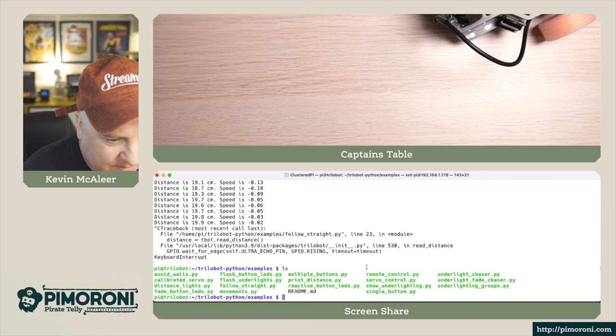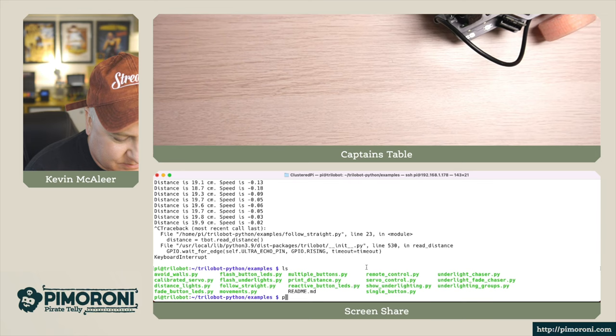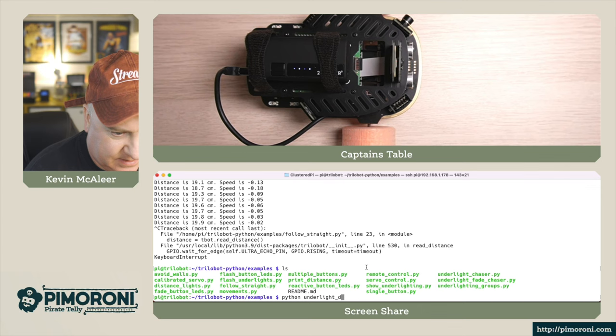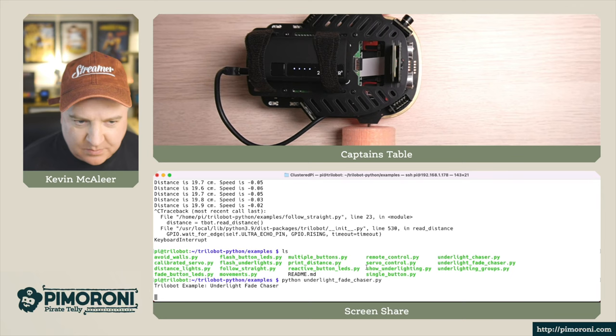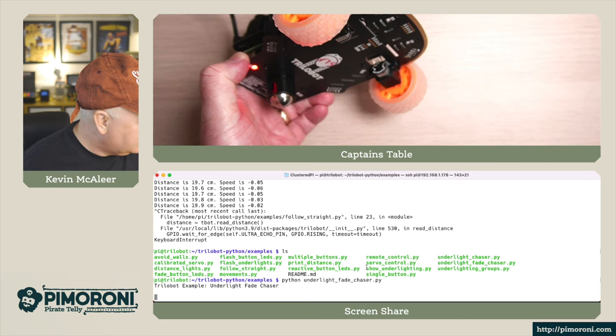Let's try another one of the under lighting ones. 'Python under light fade chaser' - if I just dim the lights again you can probably see that a little bit better. The difference this time is that the lights are fading in and out rather than just going on and off. If I flip this upside down you can actually see what the LEDs look like.